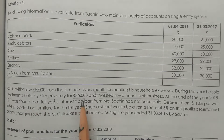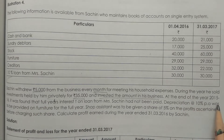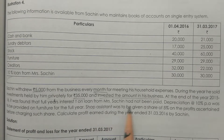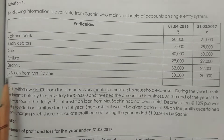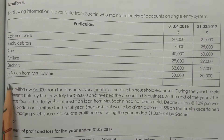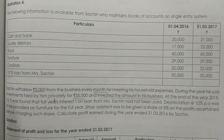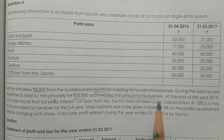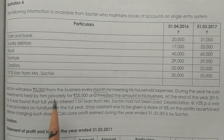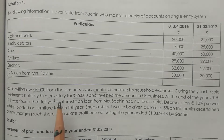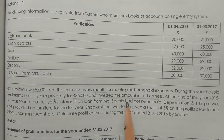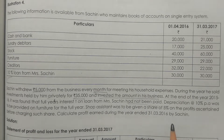At the end of the year 2015-16, it was found that the full year's interest on the loan from Mrs. Sachin had not been paid. The interest is 10% on 30,000, which amounts to 3,000. This is an outstanding adjustment.